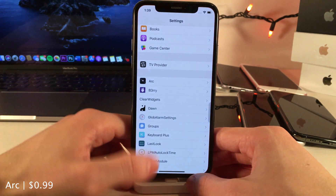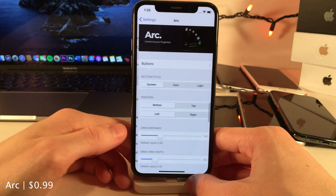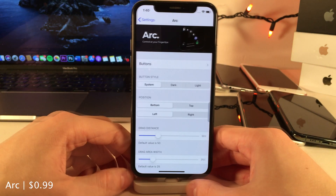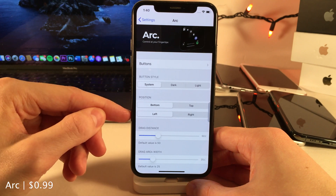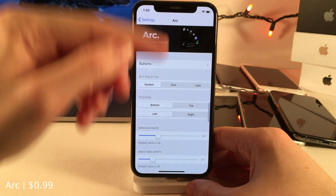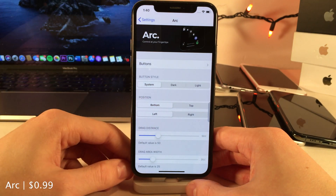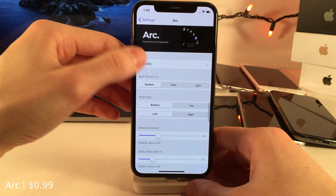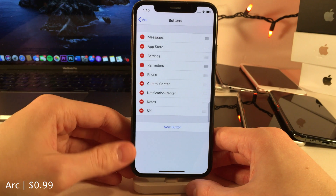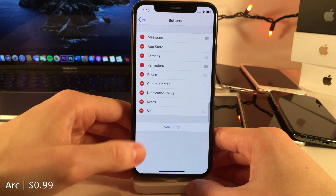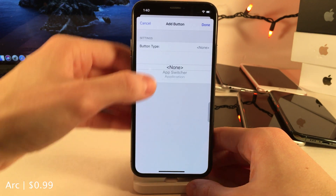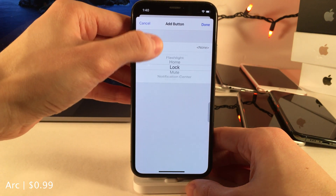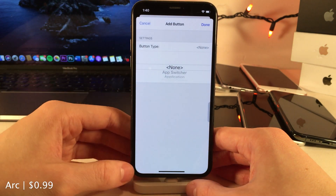If you jump into the settings for this tweak there's a whole host of options to configure. Notable ones include the ability to determine which corner you want the tweak to be activated from, and the buttons which allow you to select any application to show up in this menu, in addition to a whole host of other actions.